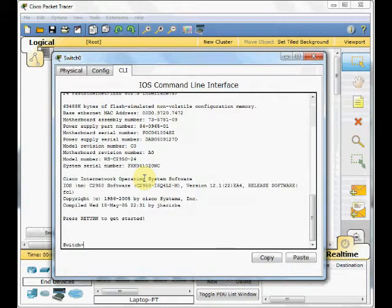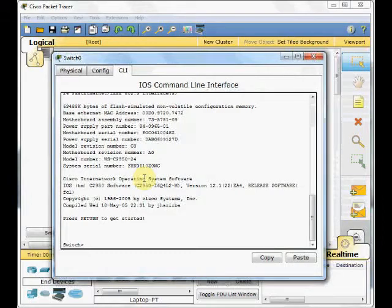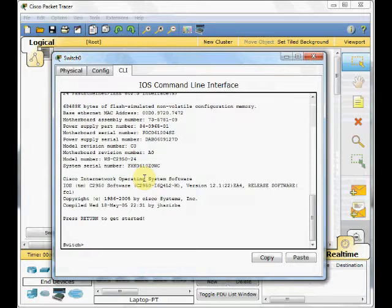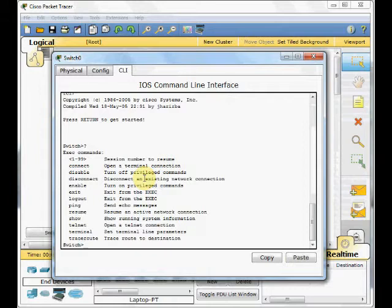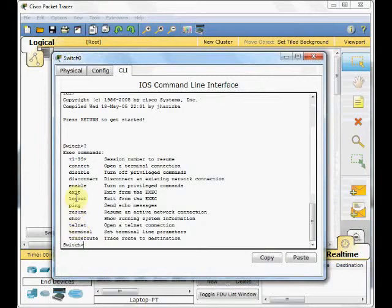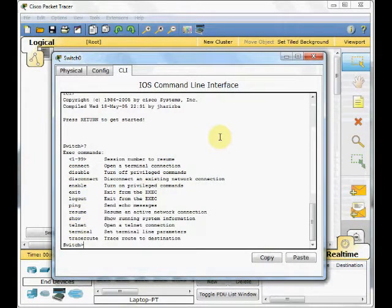To see what commands you can run on this mode or any mode of the Cisco IOS, you just need to type the question mark. After typing, all commands which are available in this mode are displayed. And you can see we can ping or show or telnet some basic features of the Cisco device.